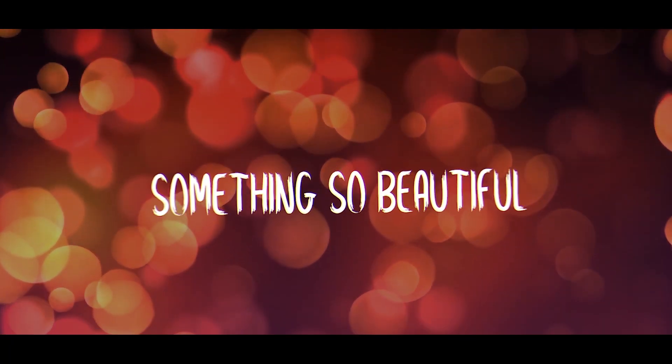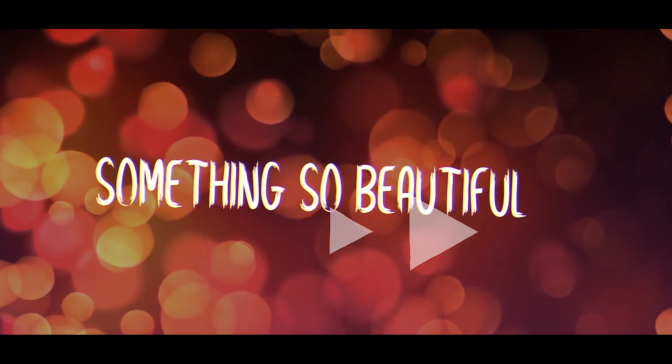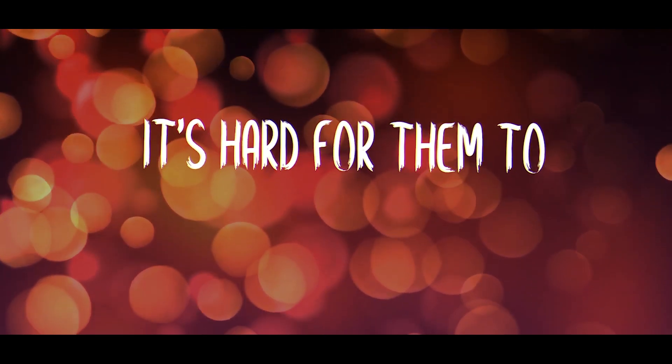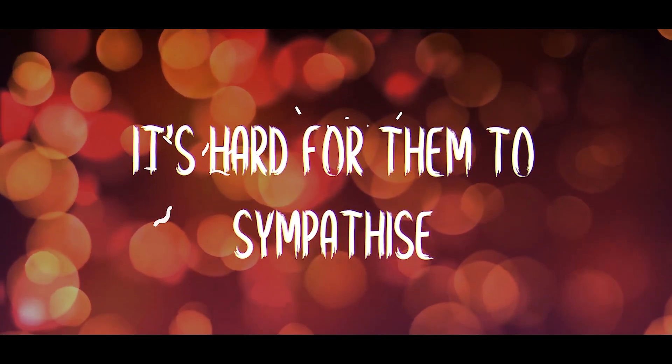Something so beautiful, it's hard for them to sympathize